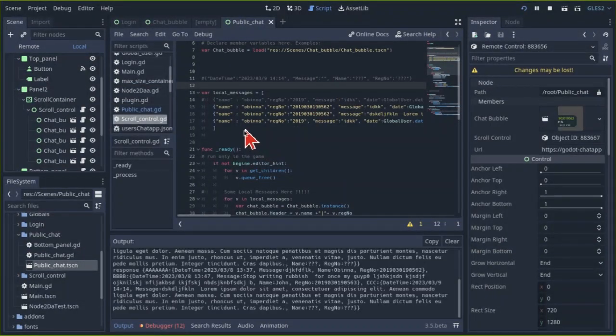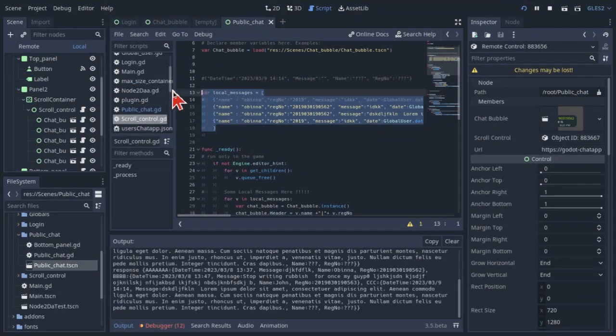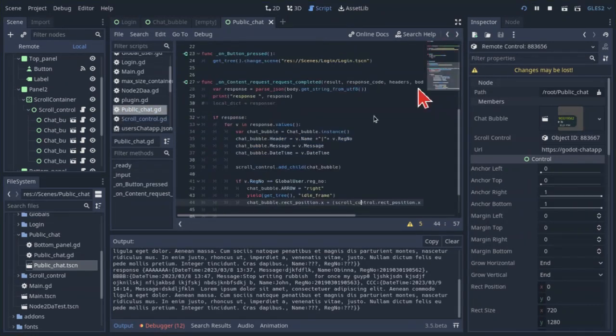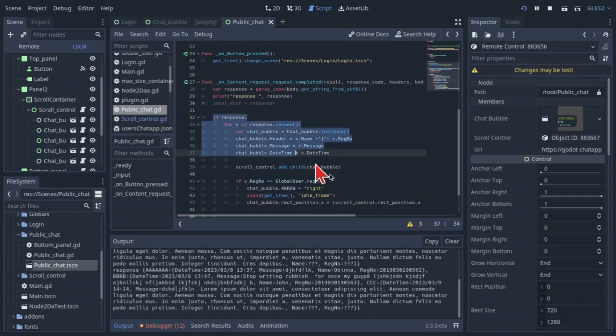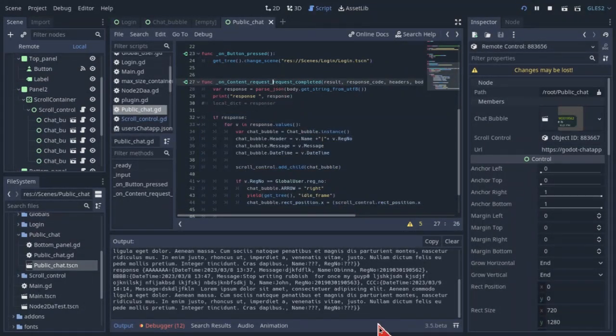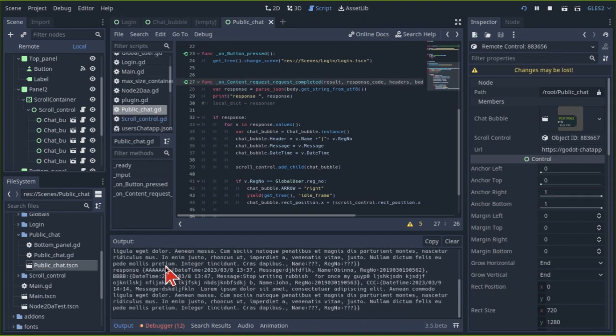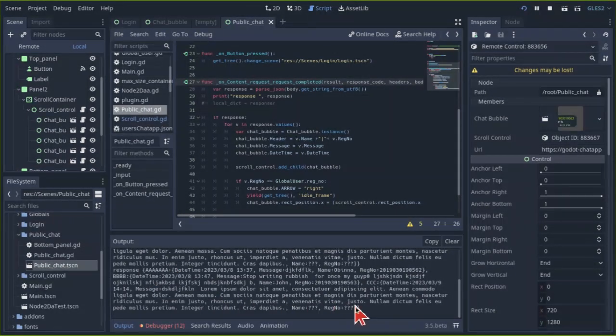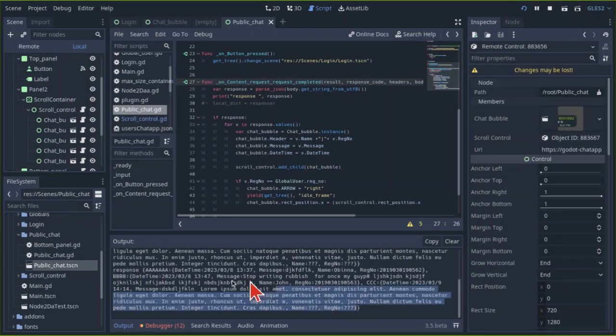For code reference, here is the local data that is loaded in the public chat on start. Here is the code that handles retrieving data from Firebase. And here is Firebase's data response.